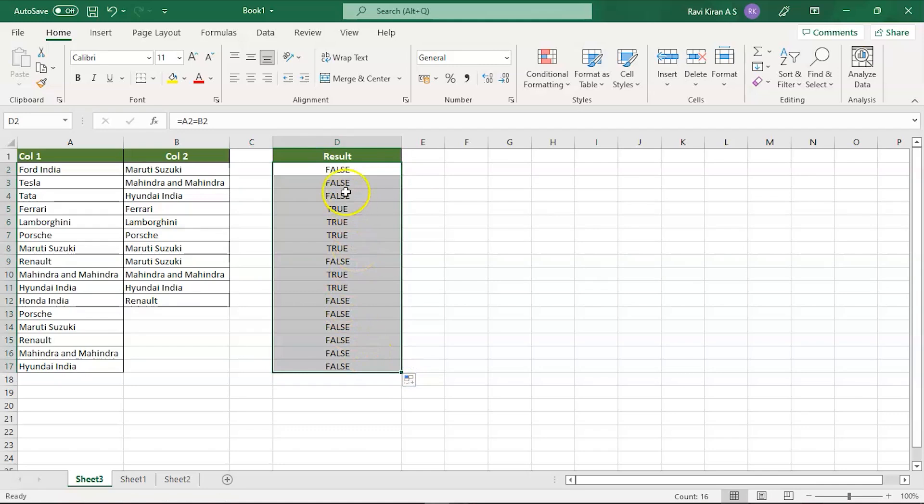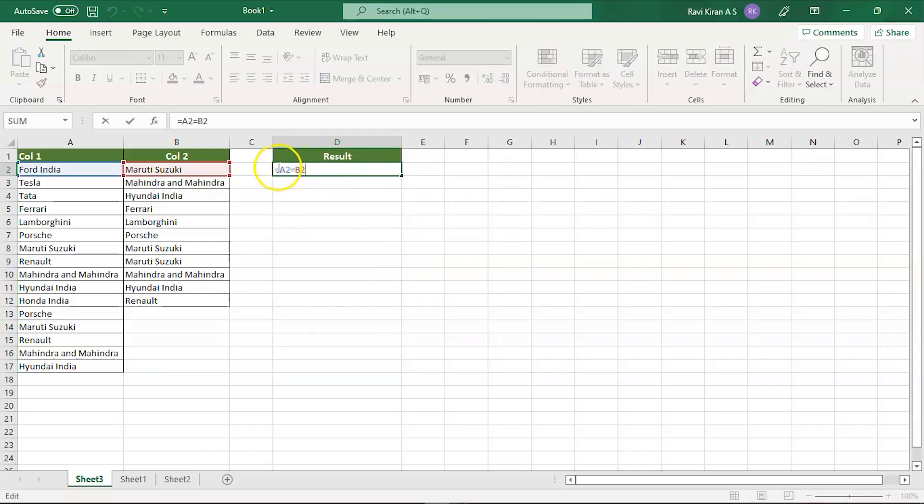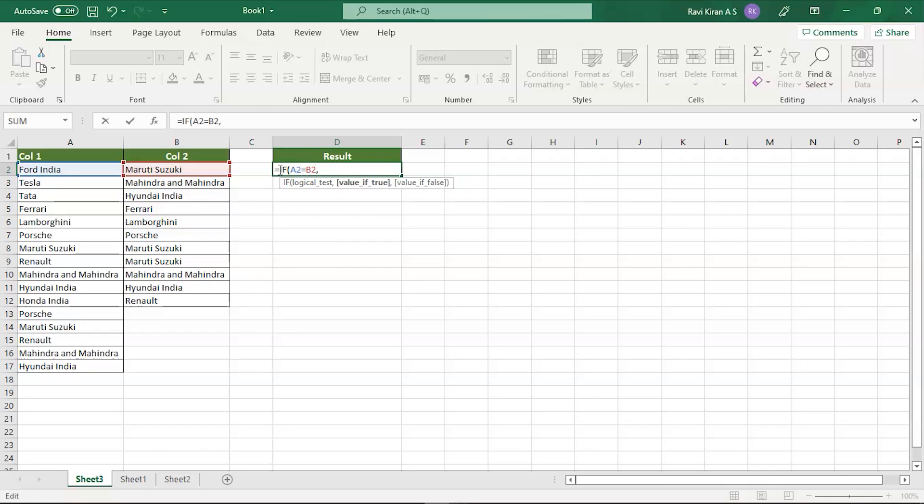You can also make some minute modifications to this. If in case you didn't find the data, then you can say not found. For that you can try IF and inside brackets, and then you can give the value as not found if true. It's found, first you have to give the true values.